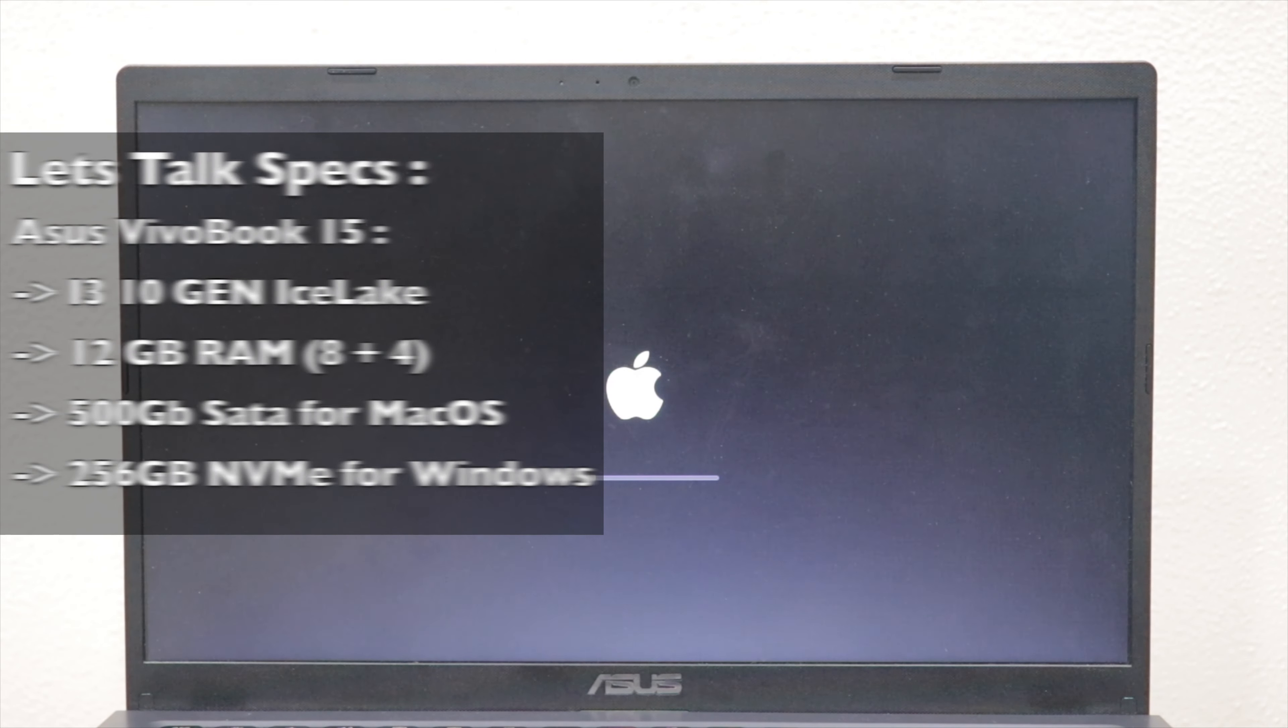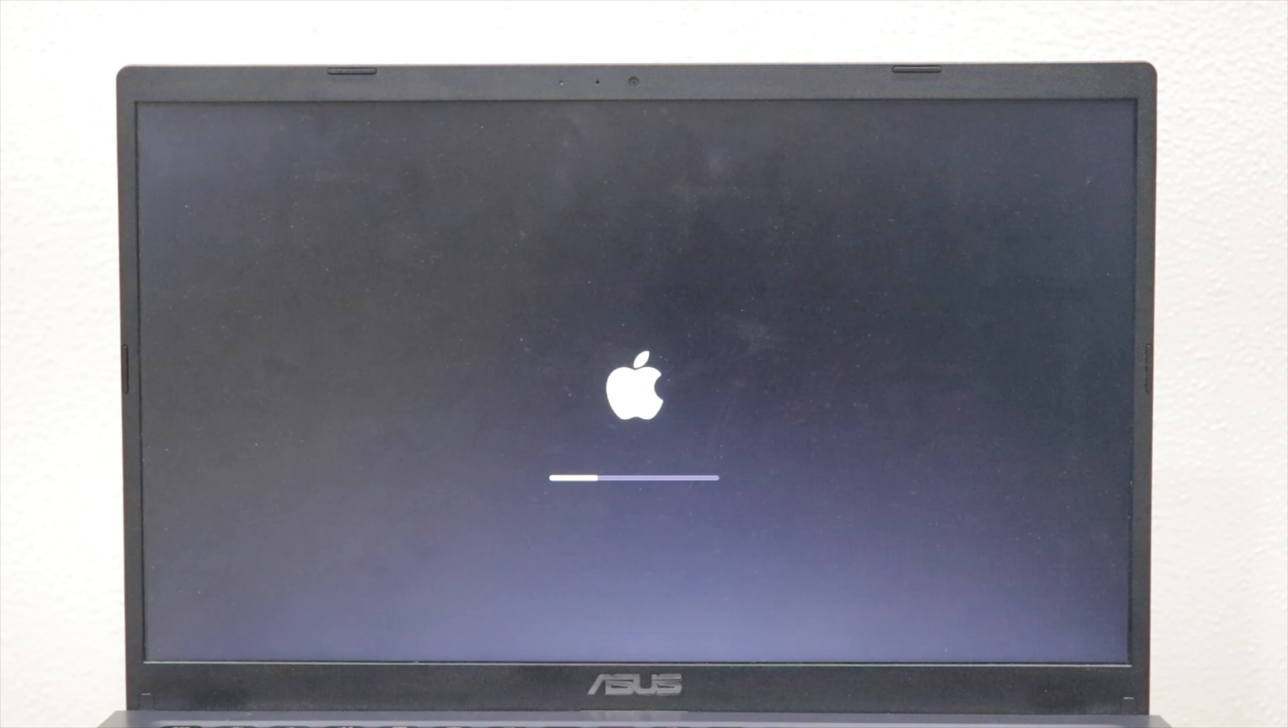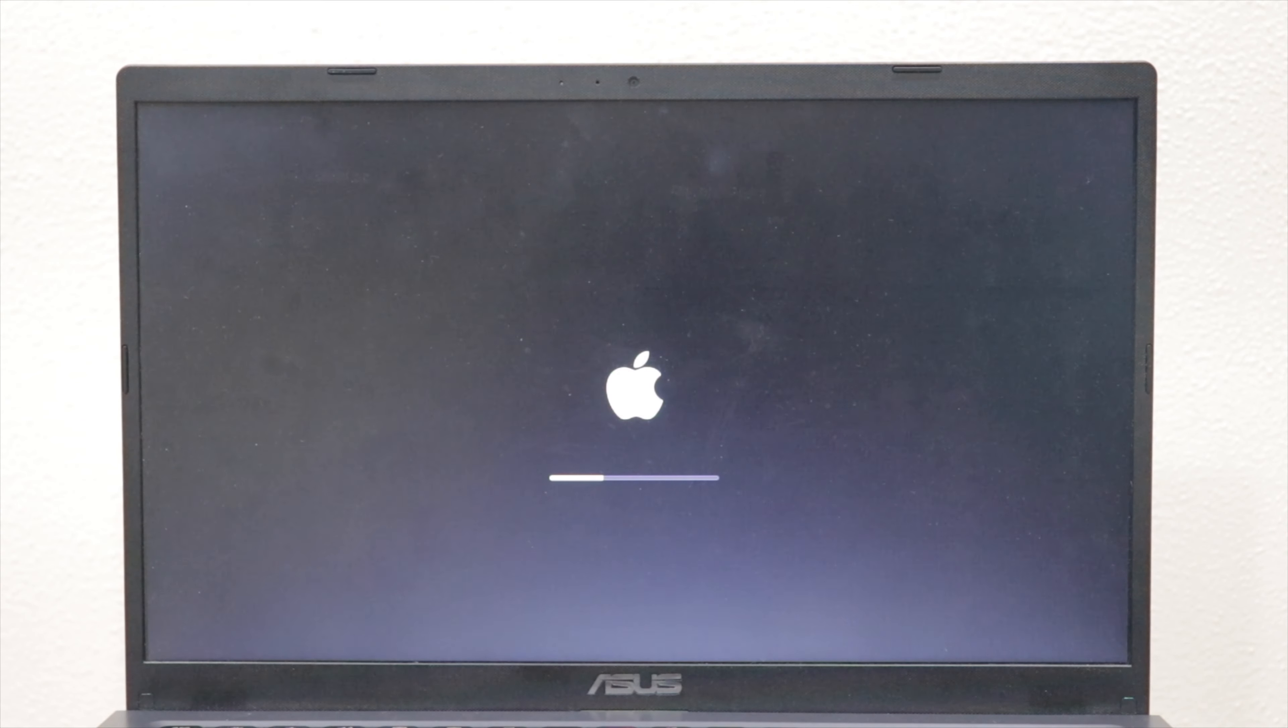Currently running MacOS Ventura and Monterey on the same drive, and Windows 11 on the NVMe.